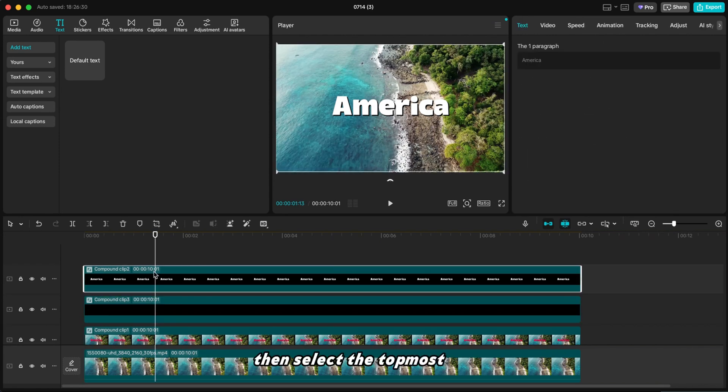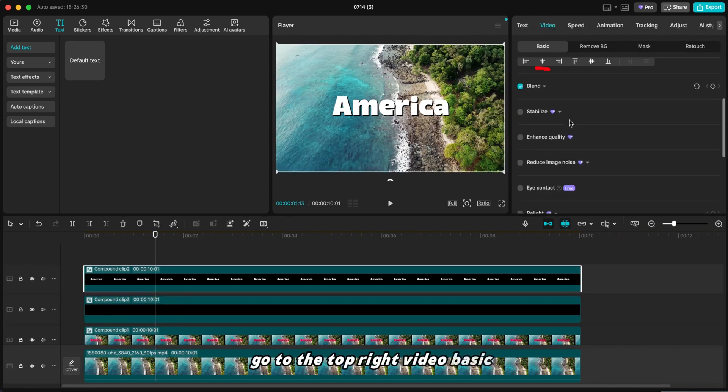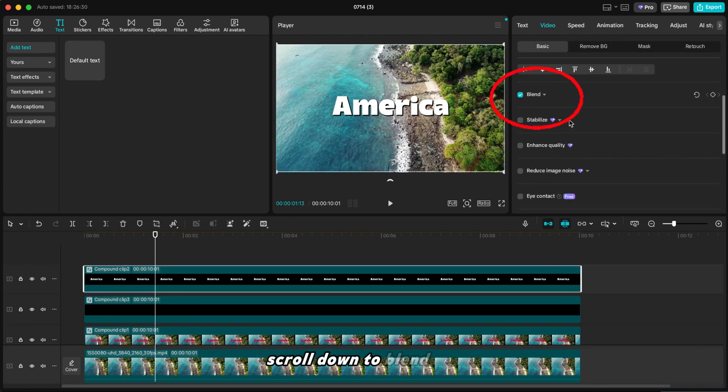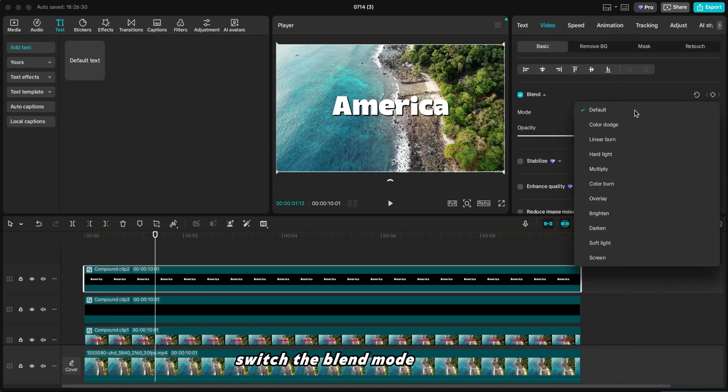Then select the topmost layer. Go to the top right, Video Basic. Scroll down to Blend Mode and switch the Blend Mode to Multiply.